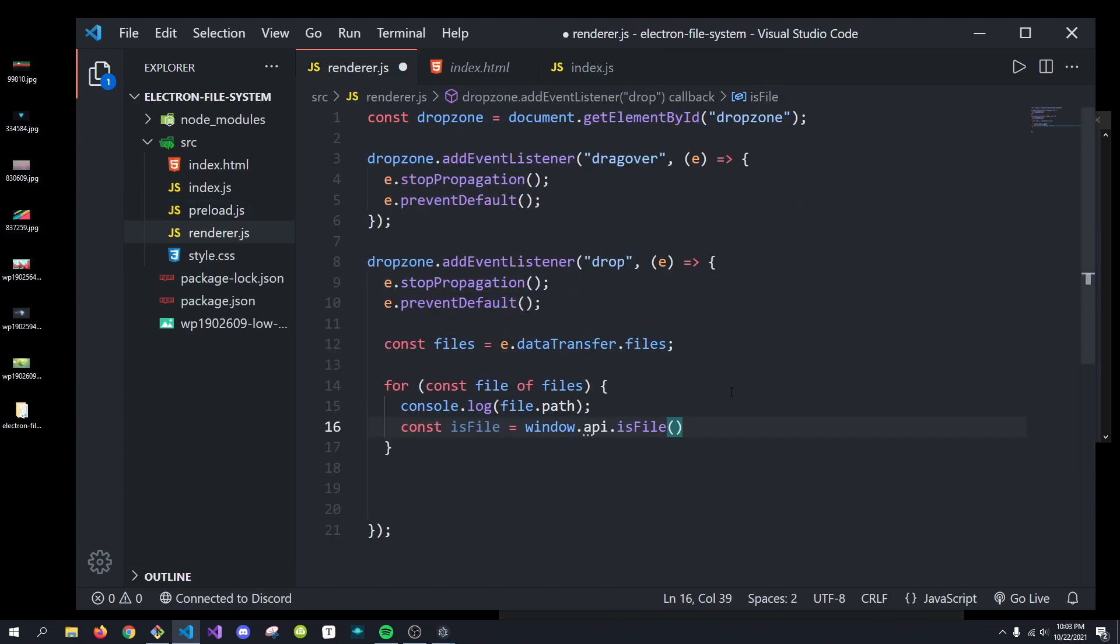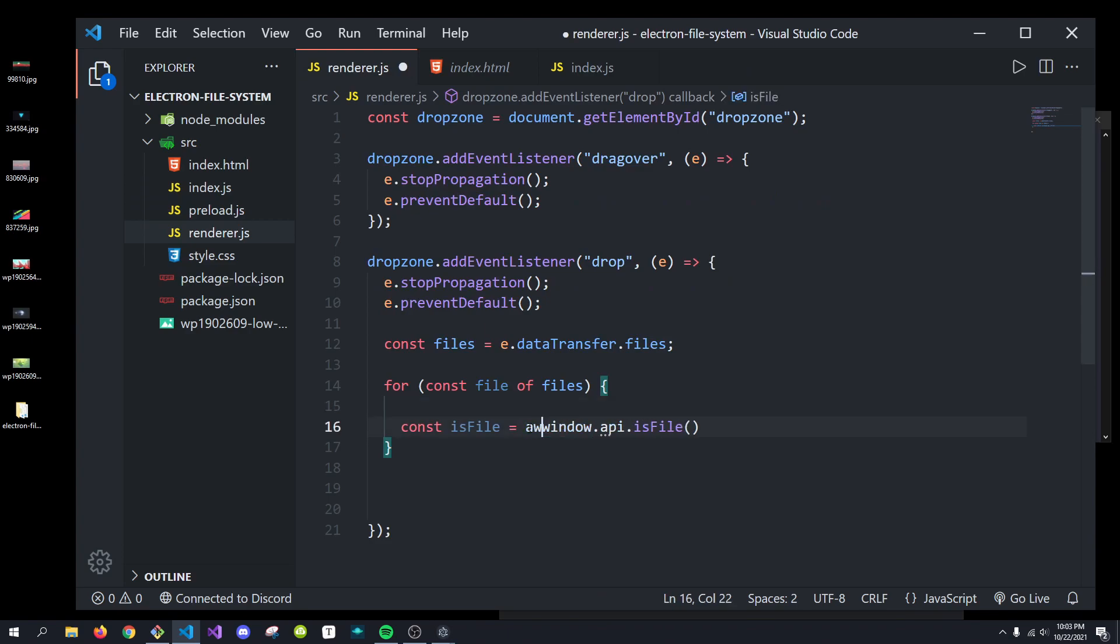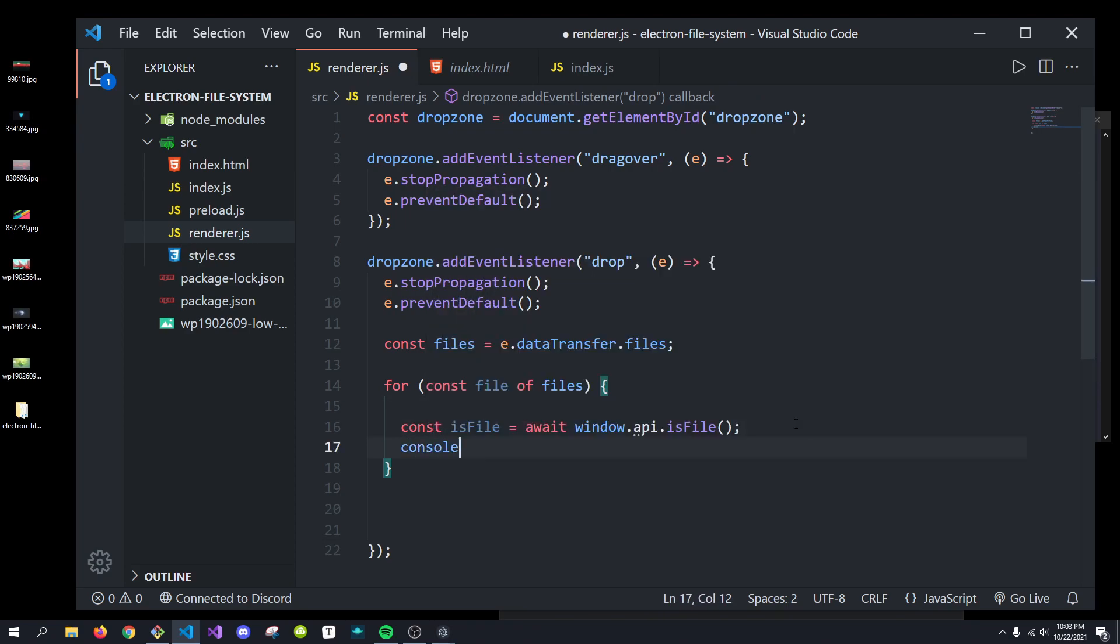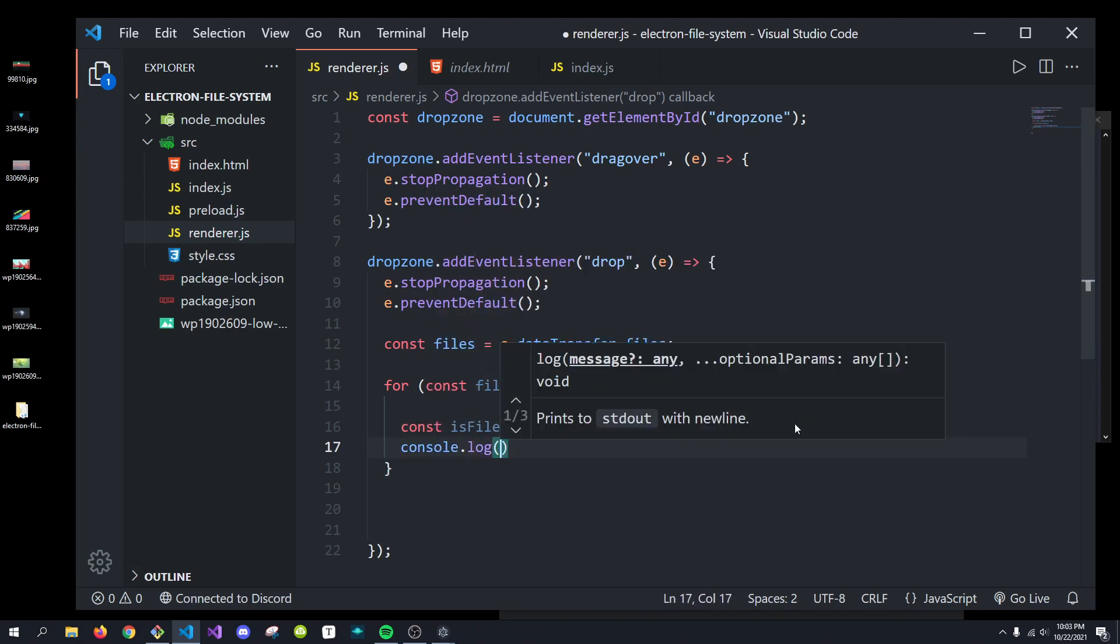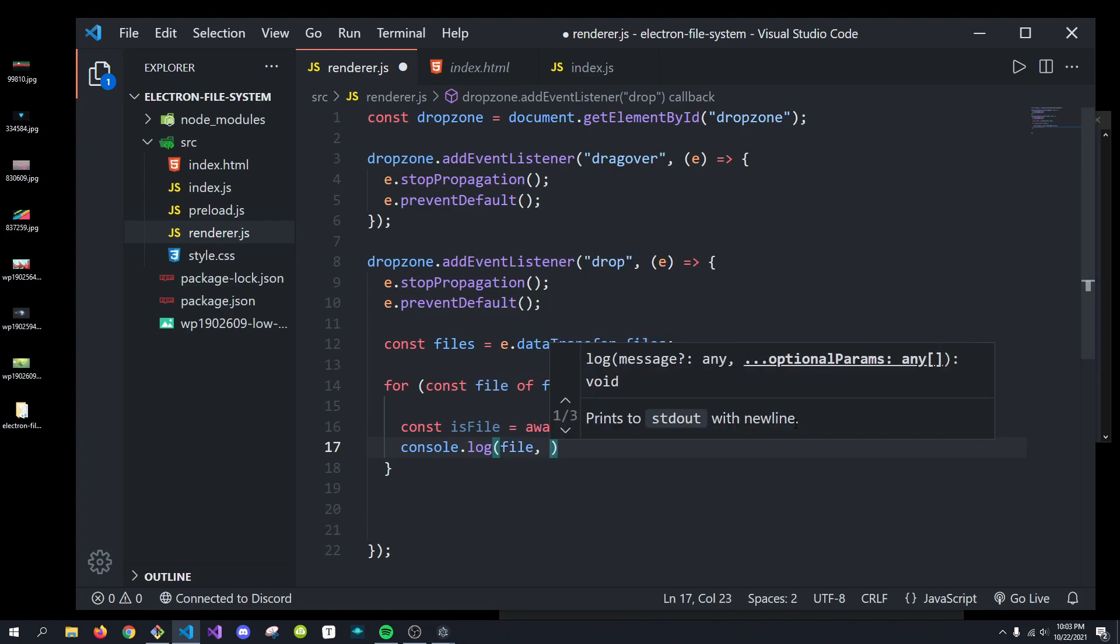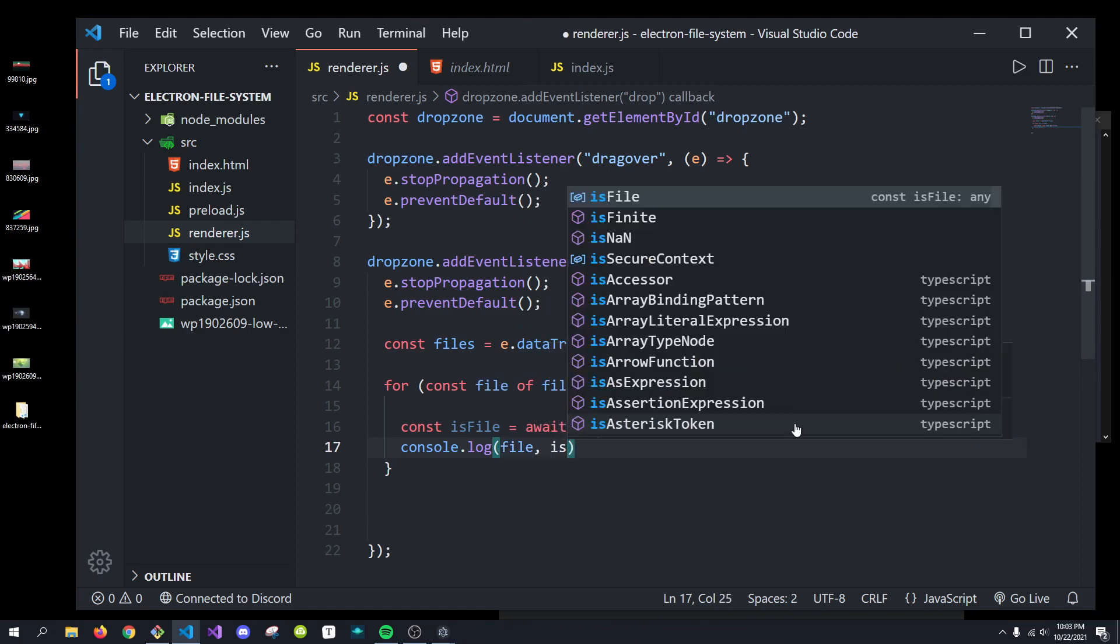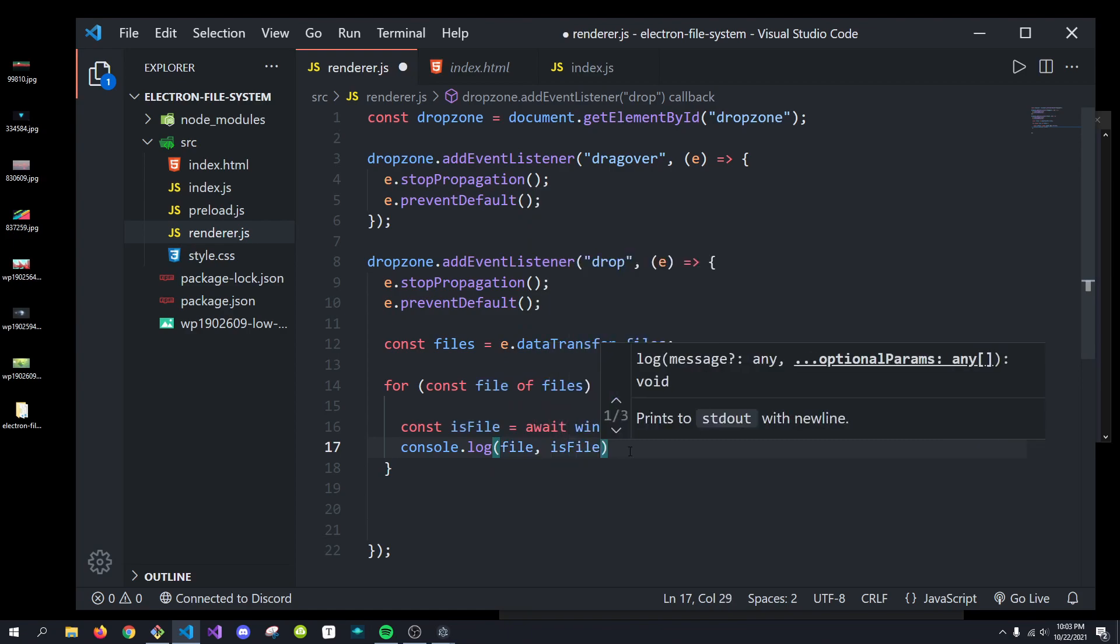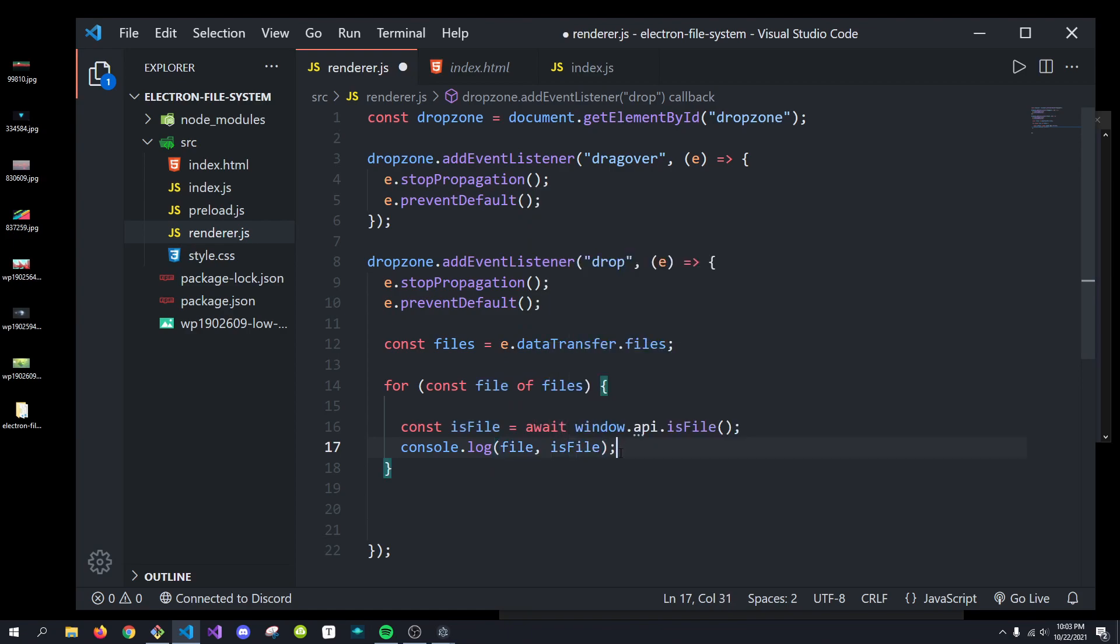And then is file and we're passing in the file. So, now we can actually get the file type. We just had to await this. And we can actually get whether this file in particular is a file. For example, I'm going to just console.log file and is file.